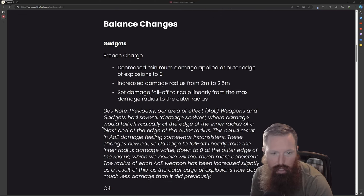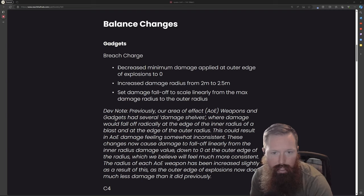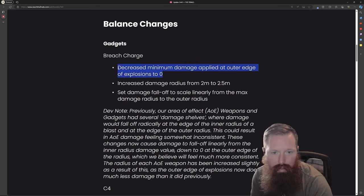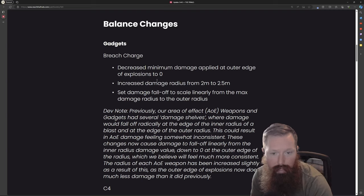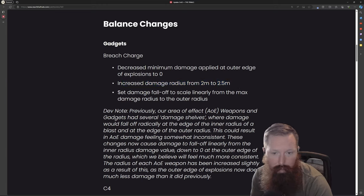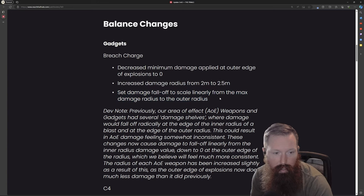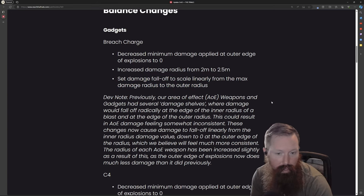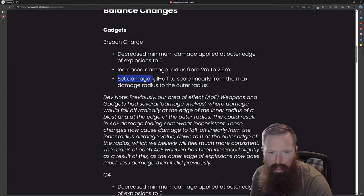The breach charges decreased the minimum damage applied, increased some damage radius - not a huge change but it's small enough that I think it'll be good. Then set damage fall-off to scale linearly from the max damage radius to the outer radius. I assume this already had some fall-off but maybe didn't have any previously.